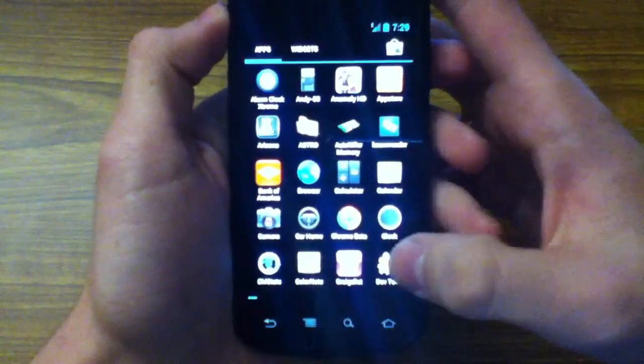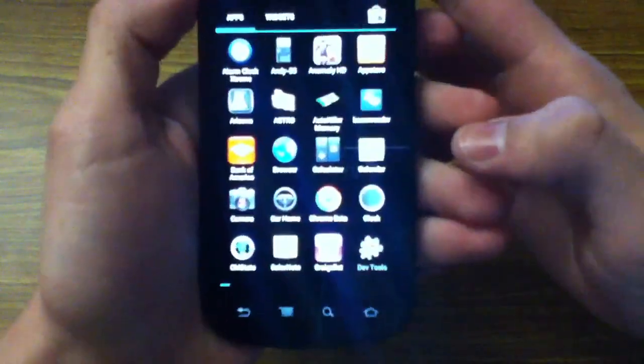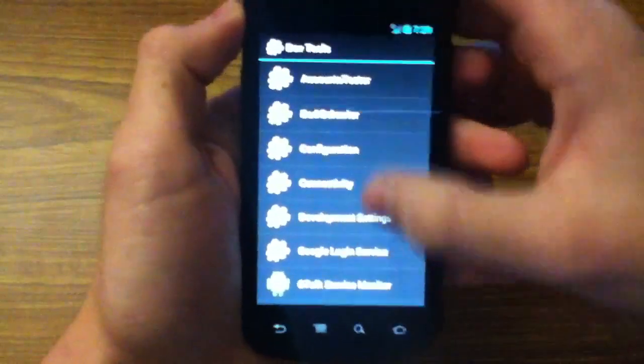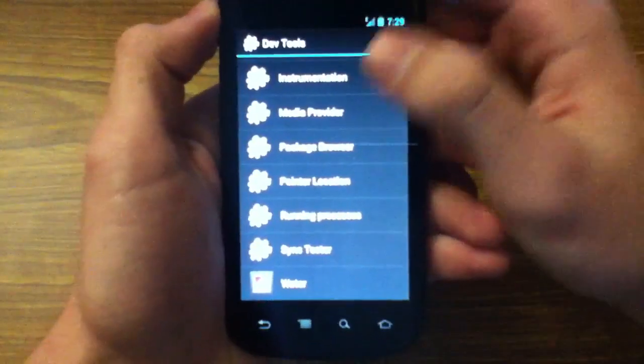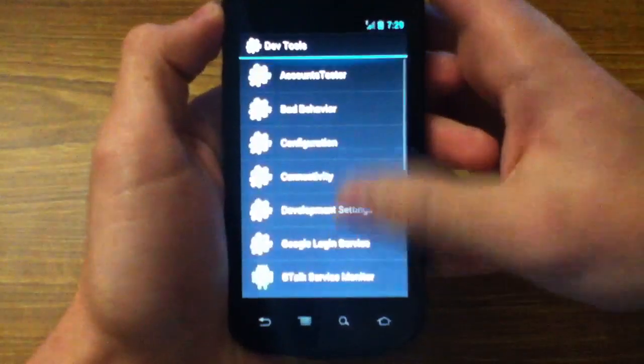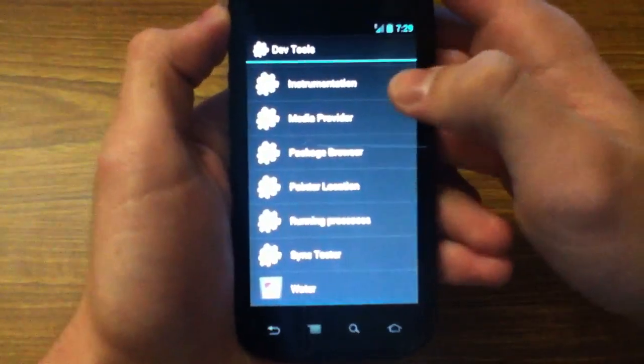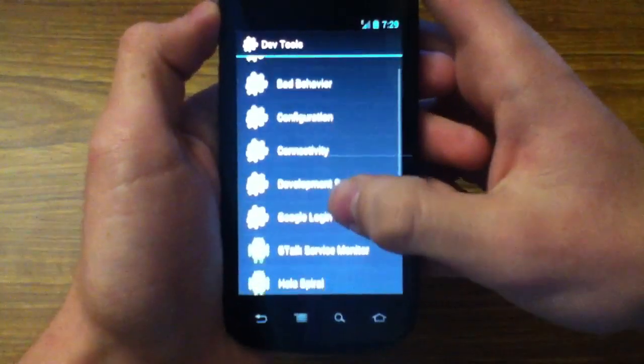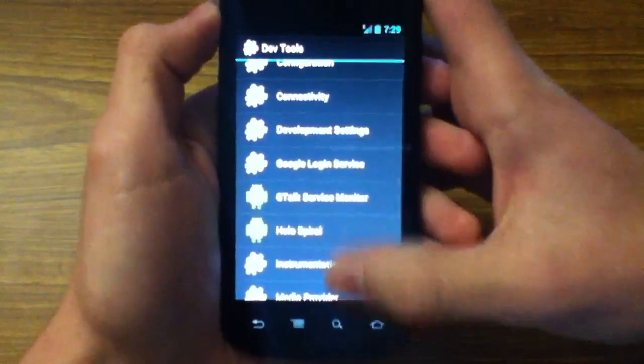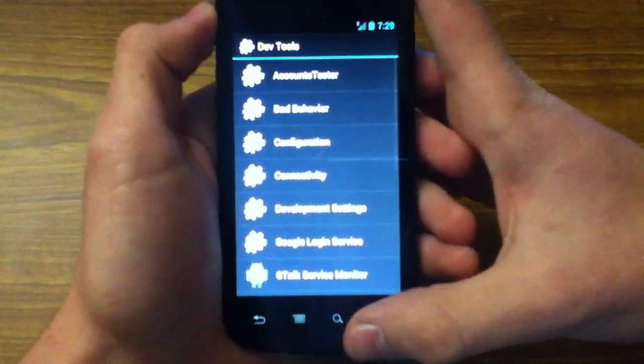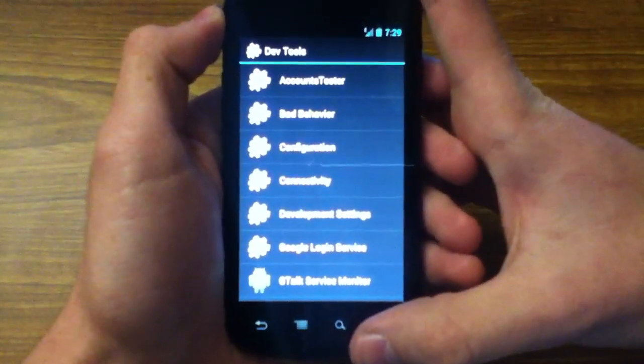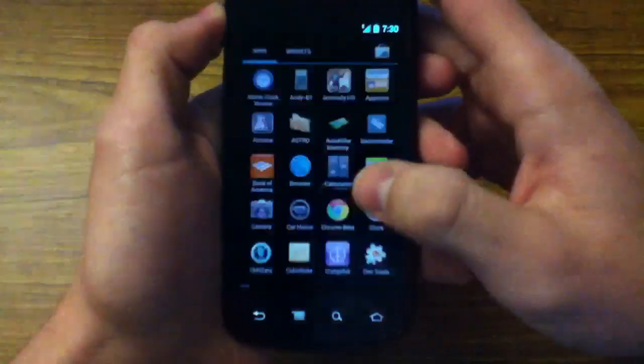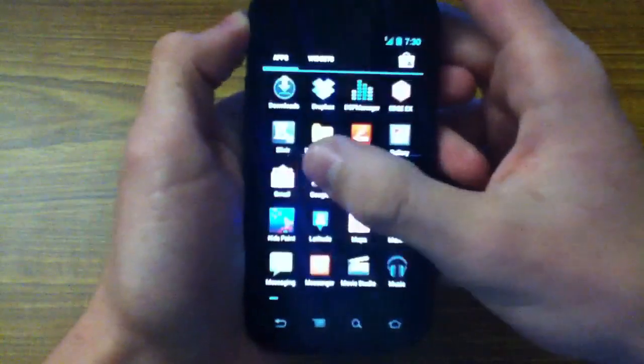And then here they have DevTools. And I'm not a developer myself, but these are things I guess you can use to test out your different apps and things for Ice Cream Sandwich or CyanogenMod for developers.